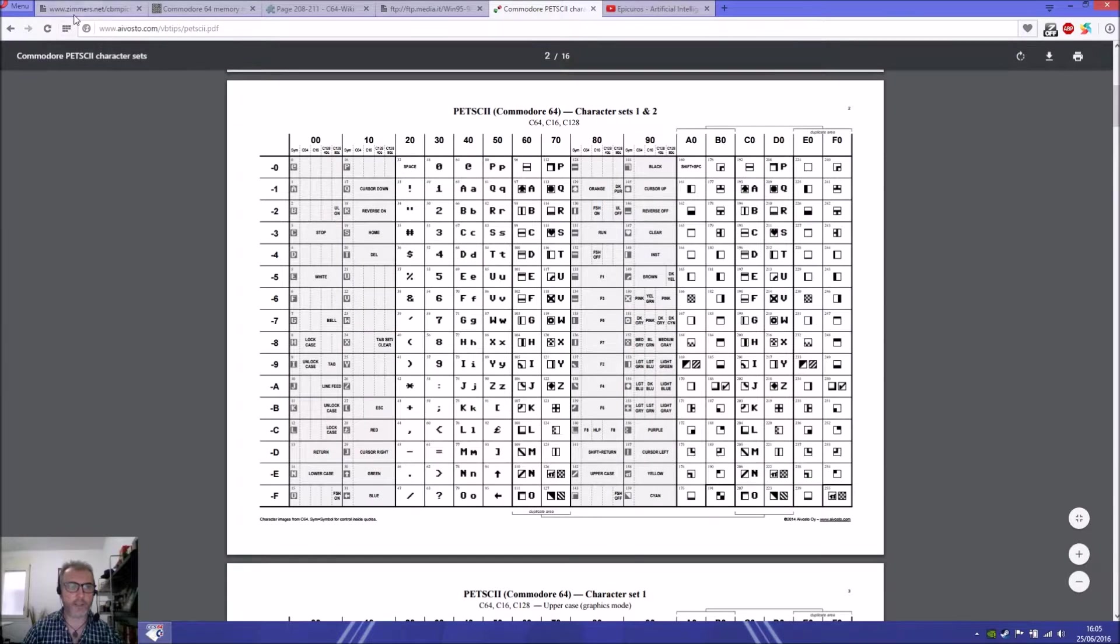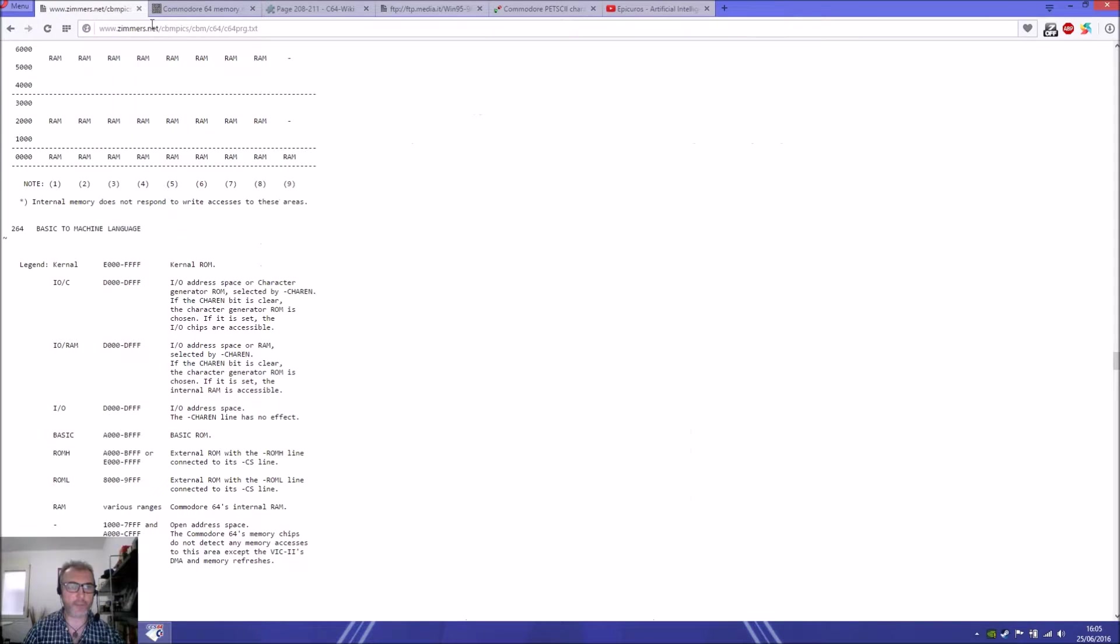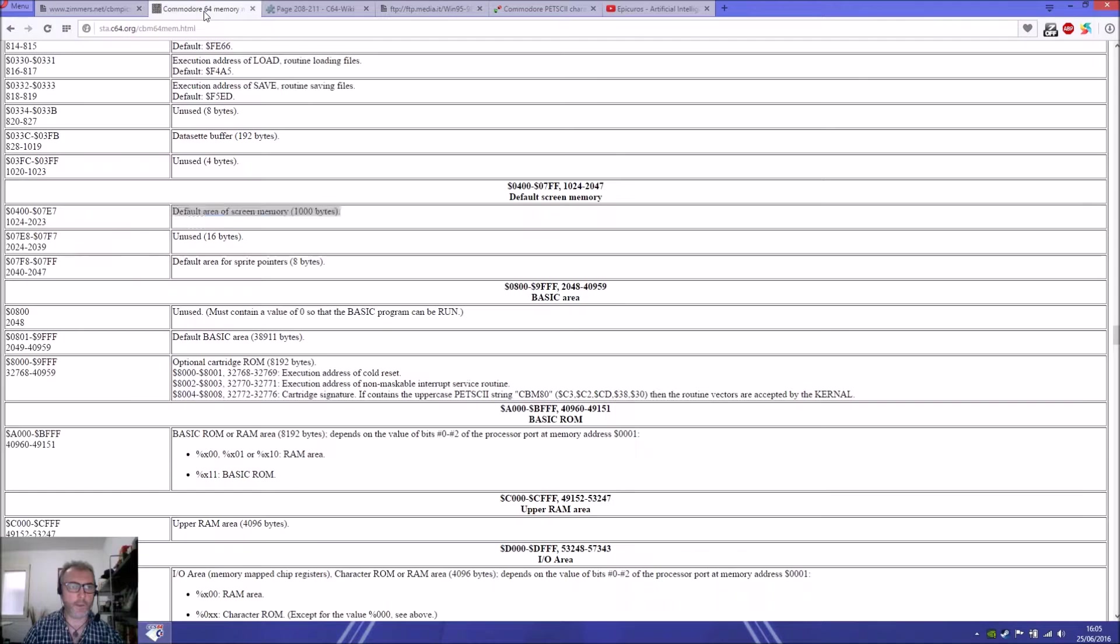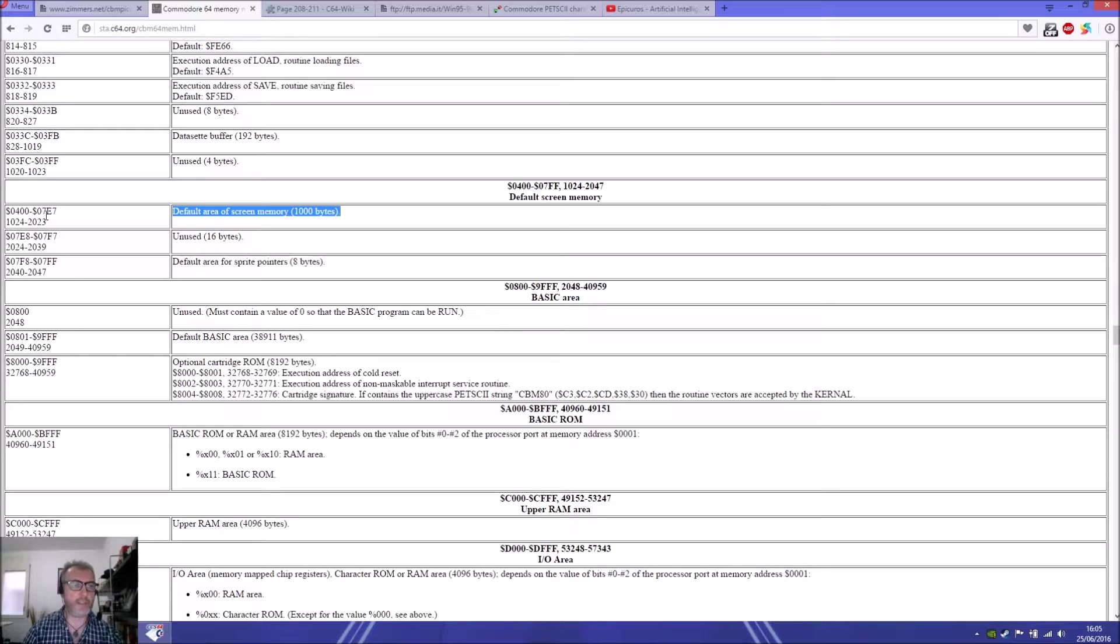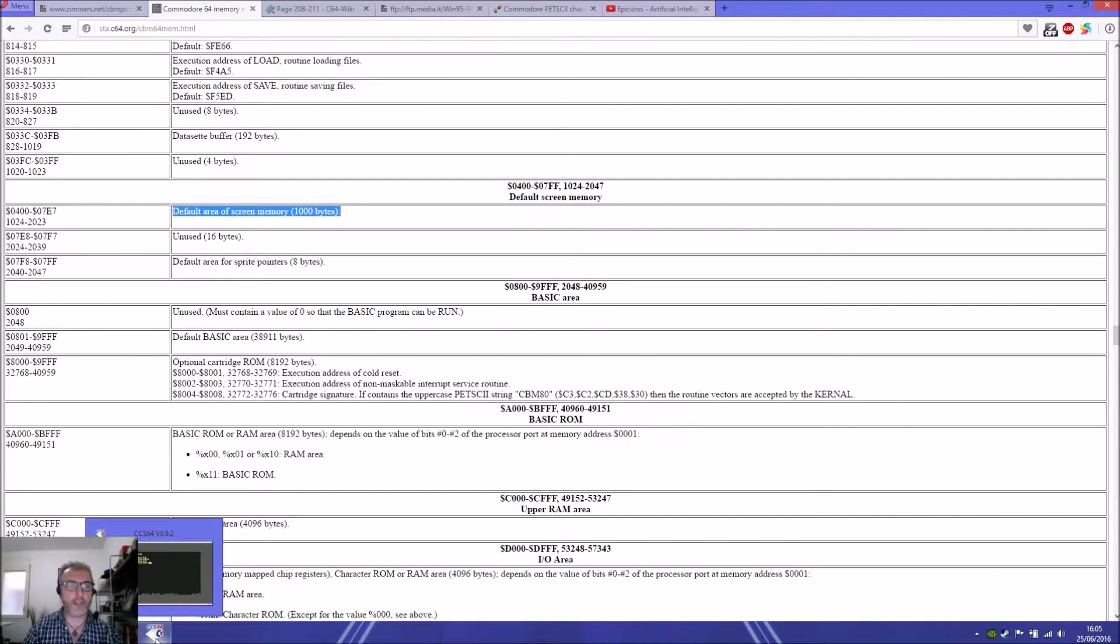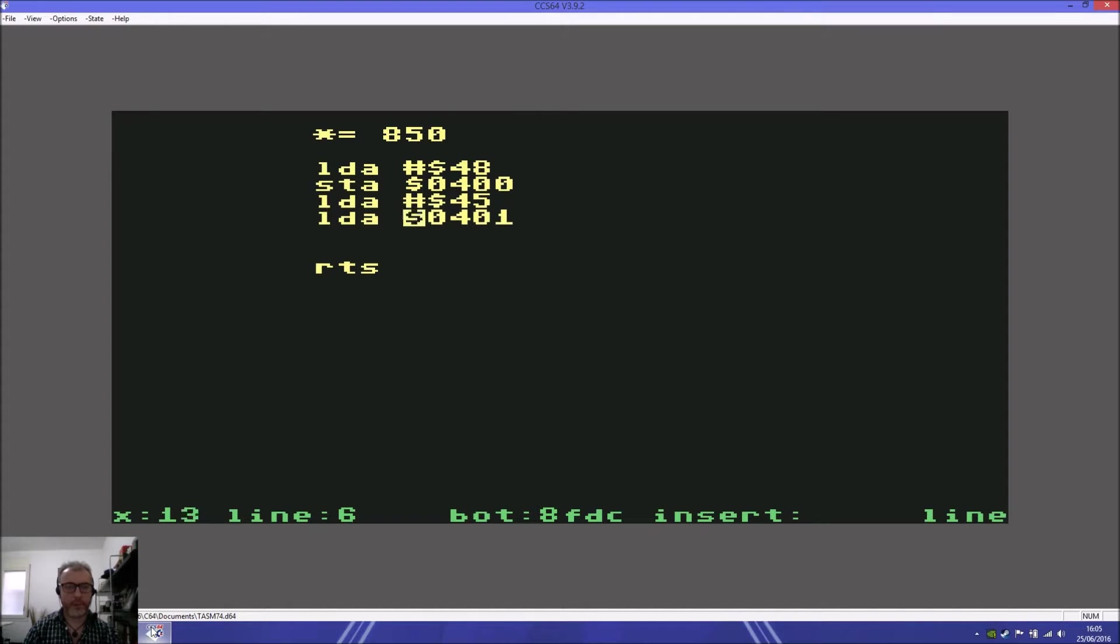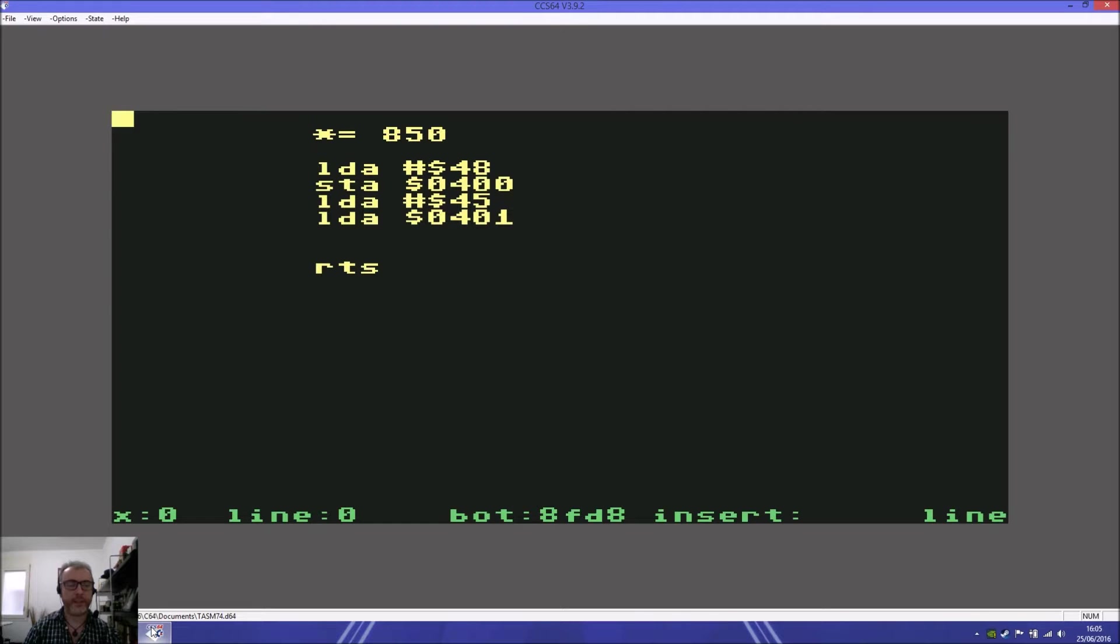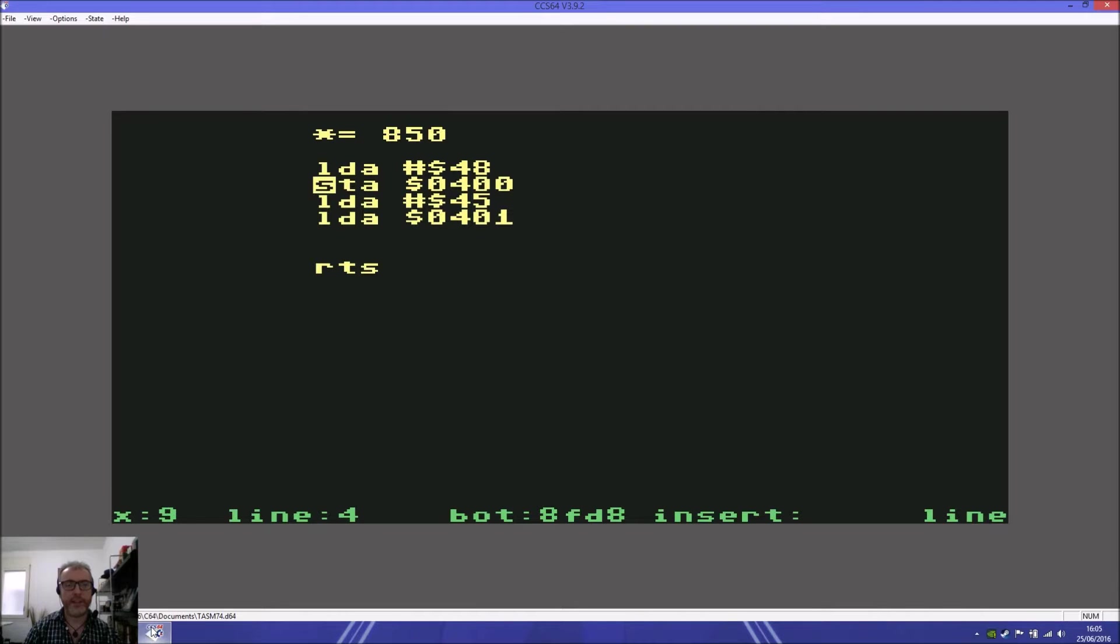Looking at the memory map, $0400 to 07E7 in decimal is 1024 to 2023, the default area of screen memory, 1000 bytes. At 400 we're putting our character in the top left. 401 will be next, then 402, 403, 404, 405, etc. That's why this address has to increase each time with the A accumulator.